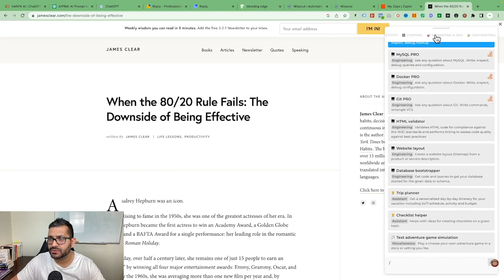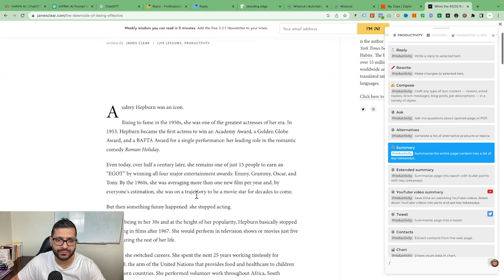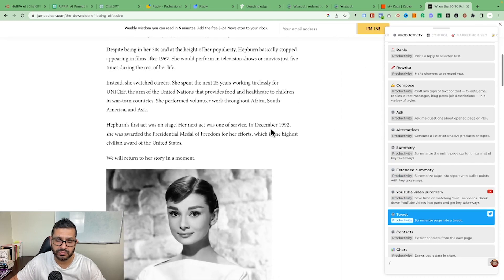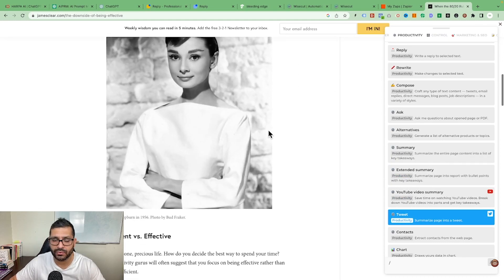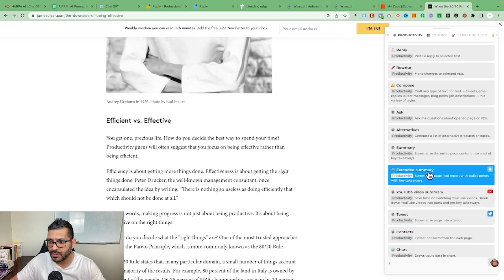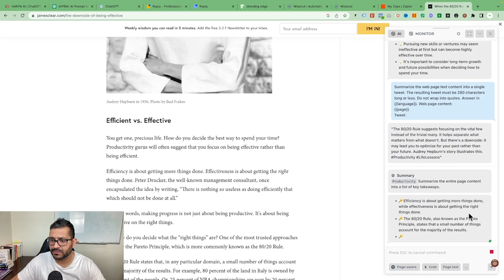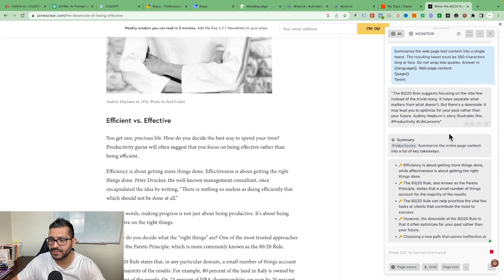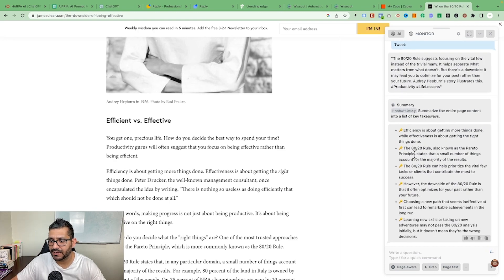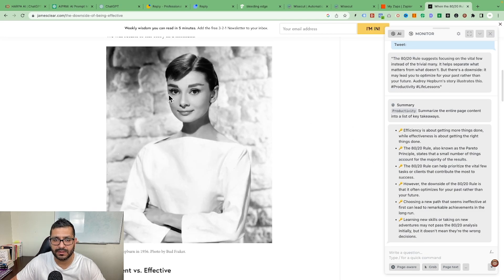Let's say you want to write something in the productivity category — for example, you want a summary of this article that maybe you haven't read yet, or you've already read it and want to recap. All you have to do is click on this tool and select 'summarize the entire page content.' Have a look at the magic — it gives you the article in digestible bullet points.